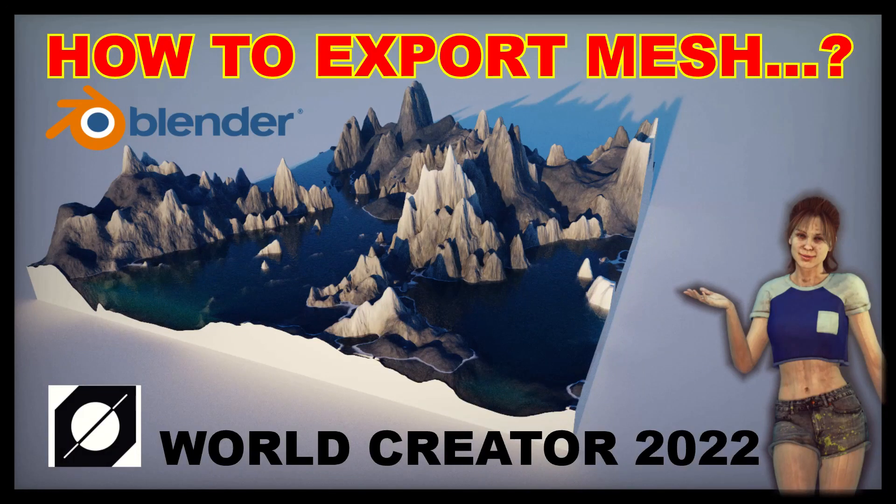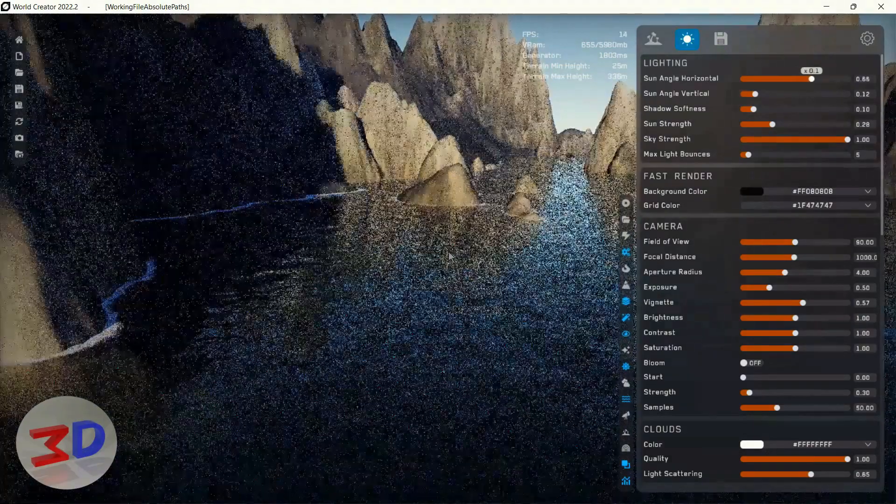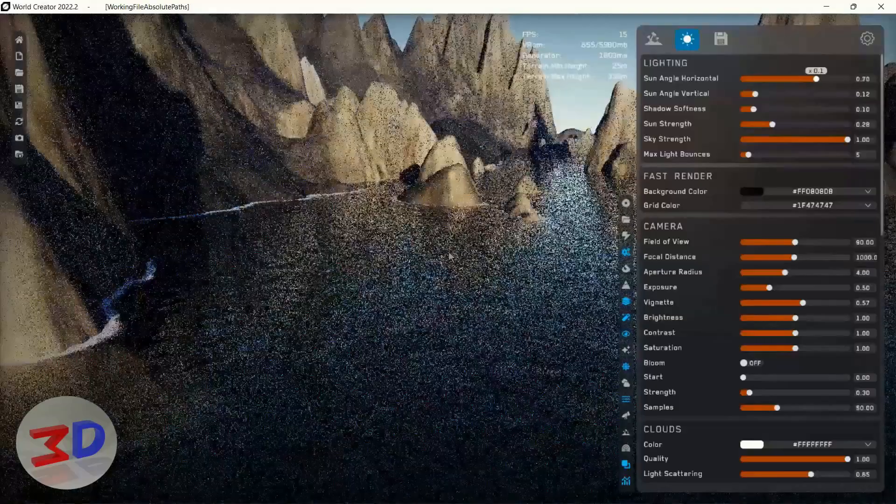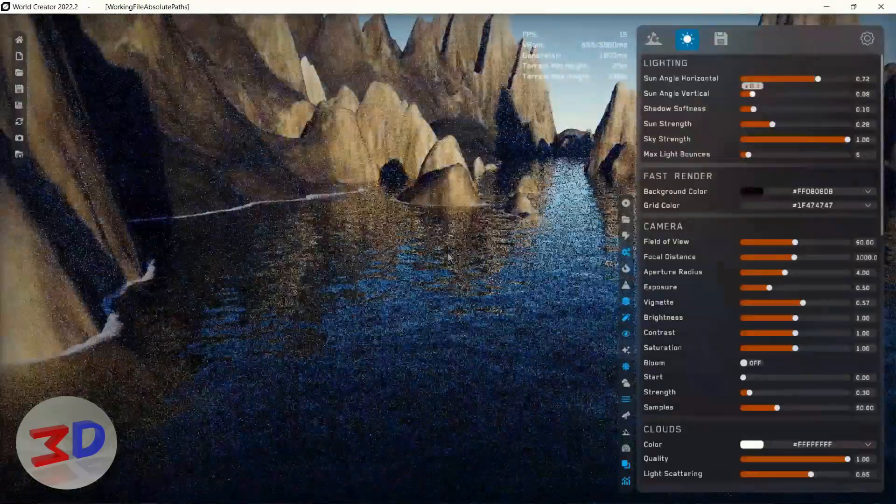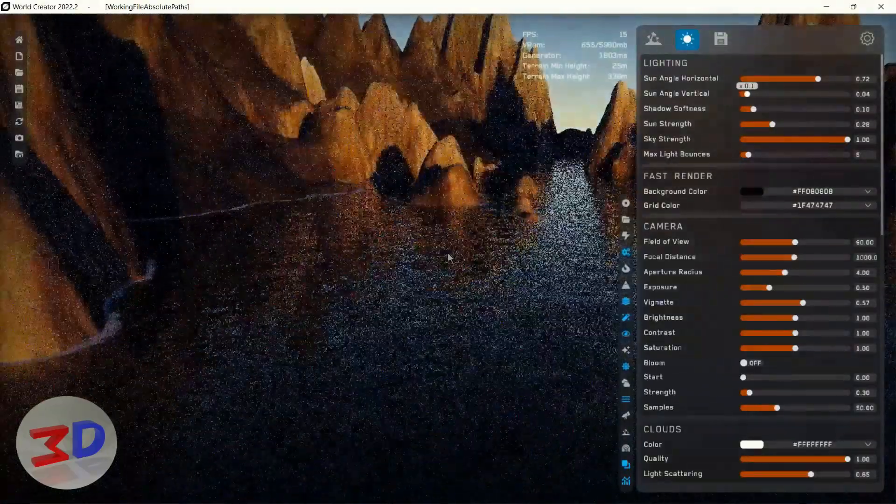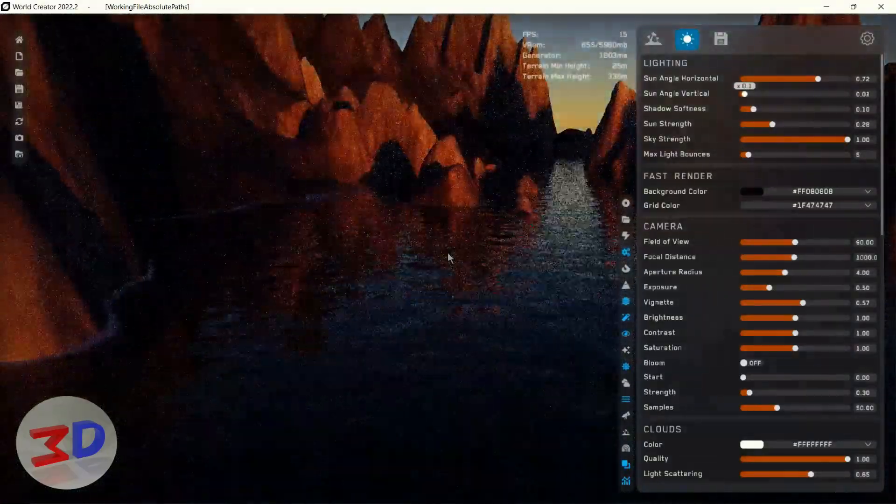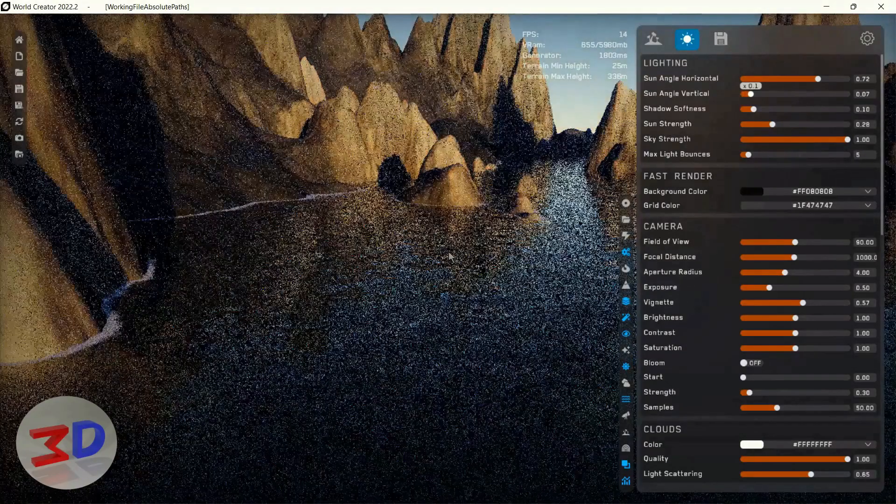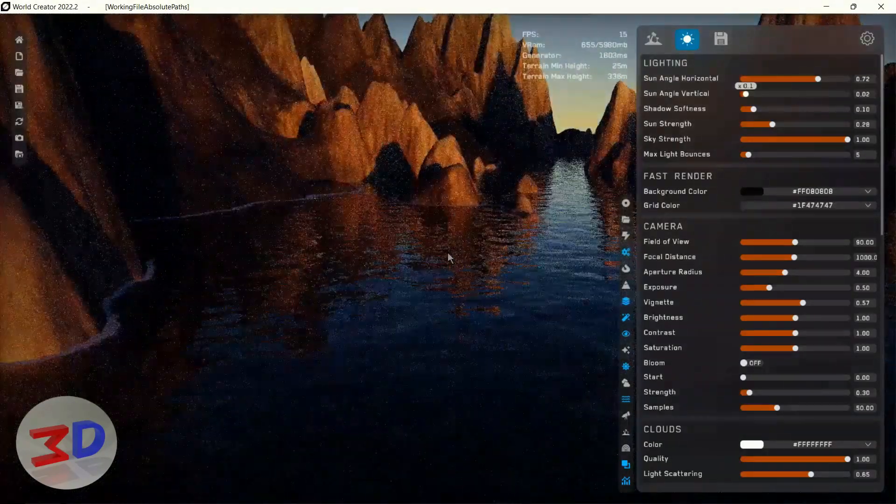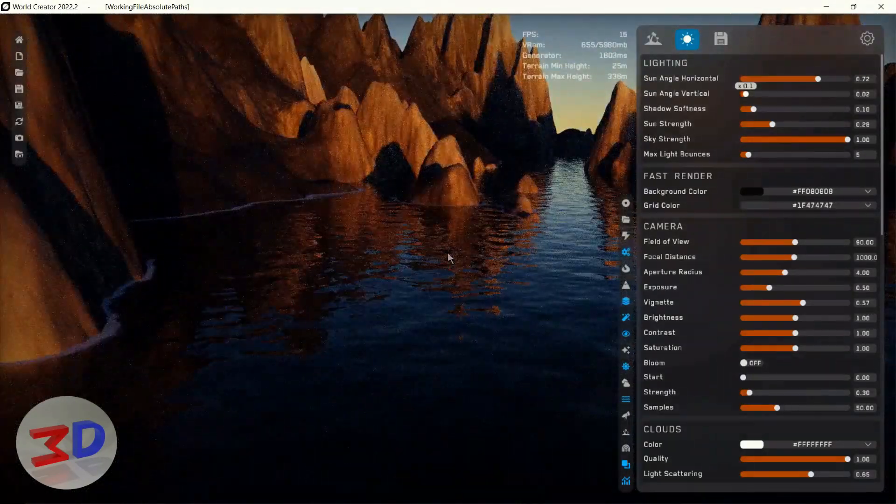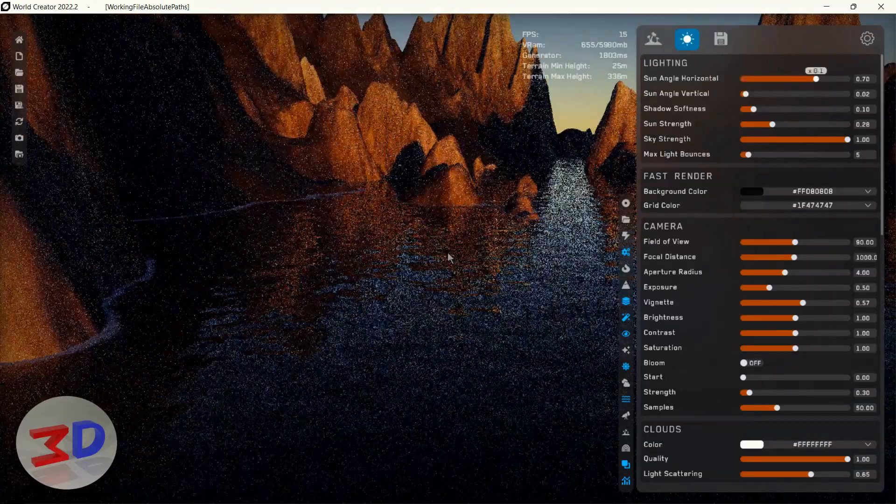Hello guys, today I want to talk about exporting mesh from World Creator 2022. Most tutorials are talking about exporting maps, but there's no one I saw talking about exporting mesh. It's very nice.